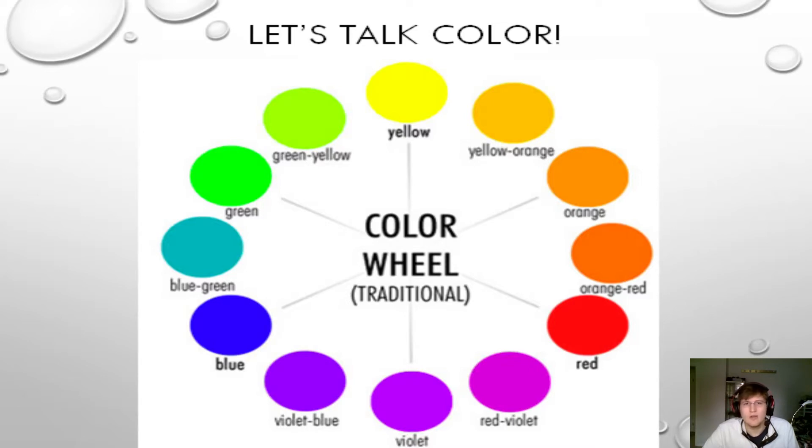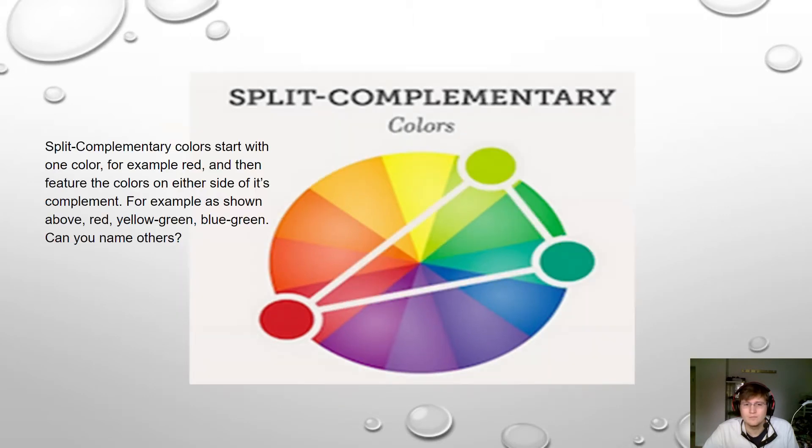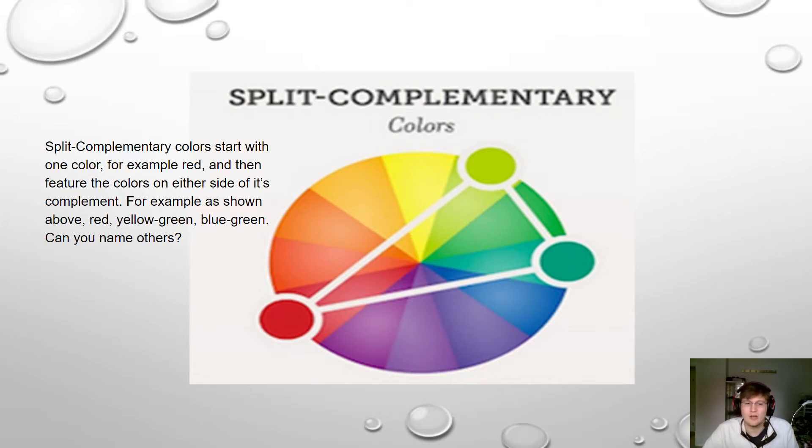So again, we talked about the color wheel last class. Complementary colors are those across from each other on the color wheel. Then we had split complementary, which are the ones right next to the complementary color that are across from the one that you picked. So it makes a little kind of triangle.